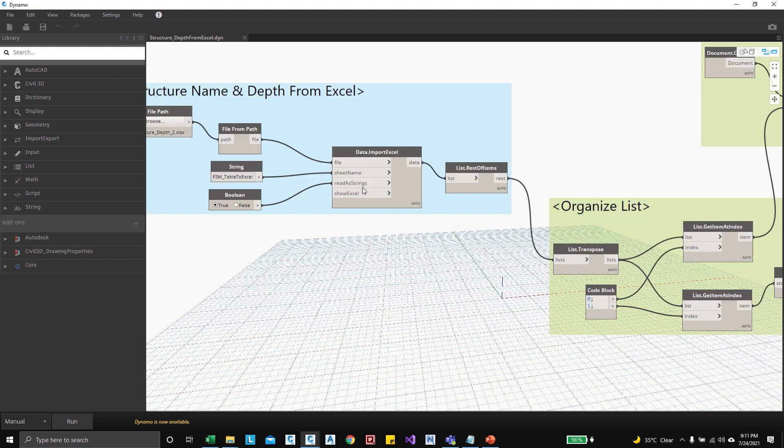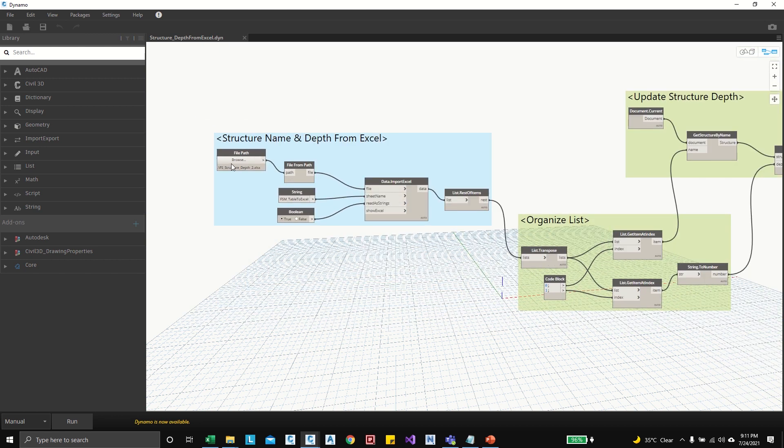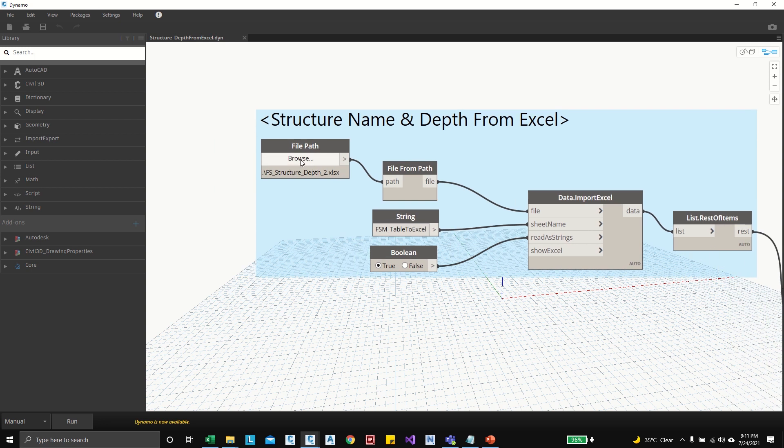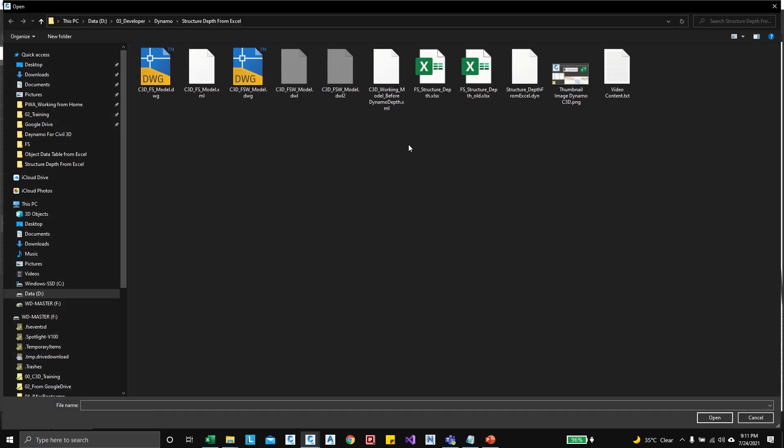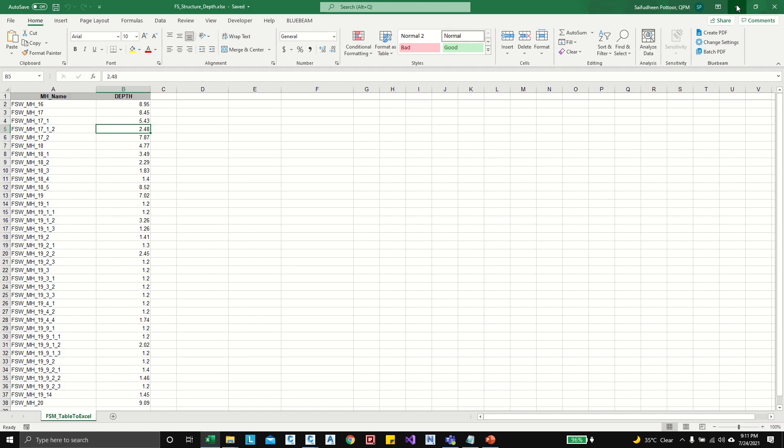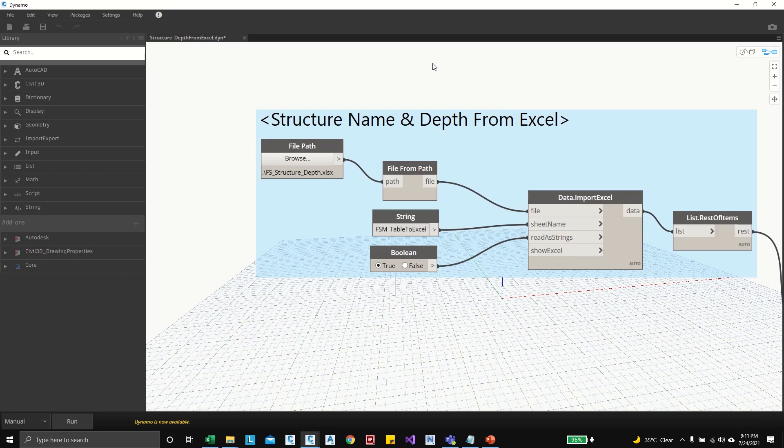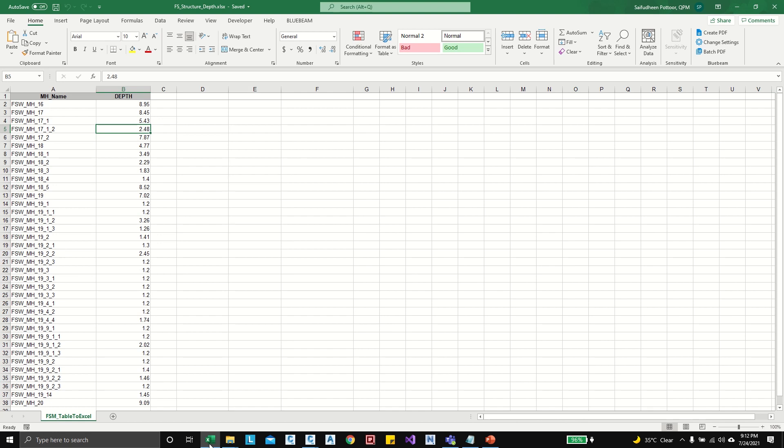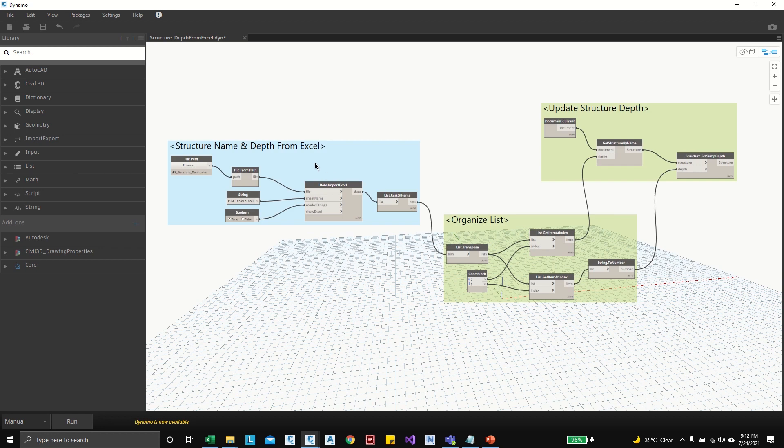Okay, so here is the Dynamo graph which I developed, and here in the browse you can double click then choose the Excel file. And here in this string we have to give exact sheet name for this Excel, so my sheet name is FSM table to Excel, so should match with here.